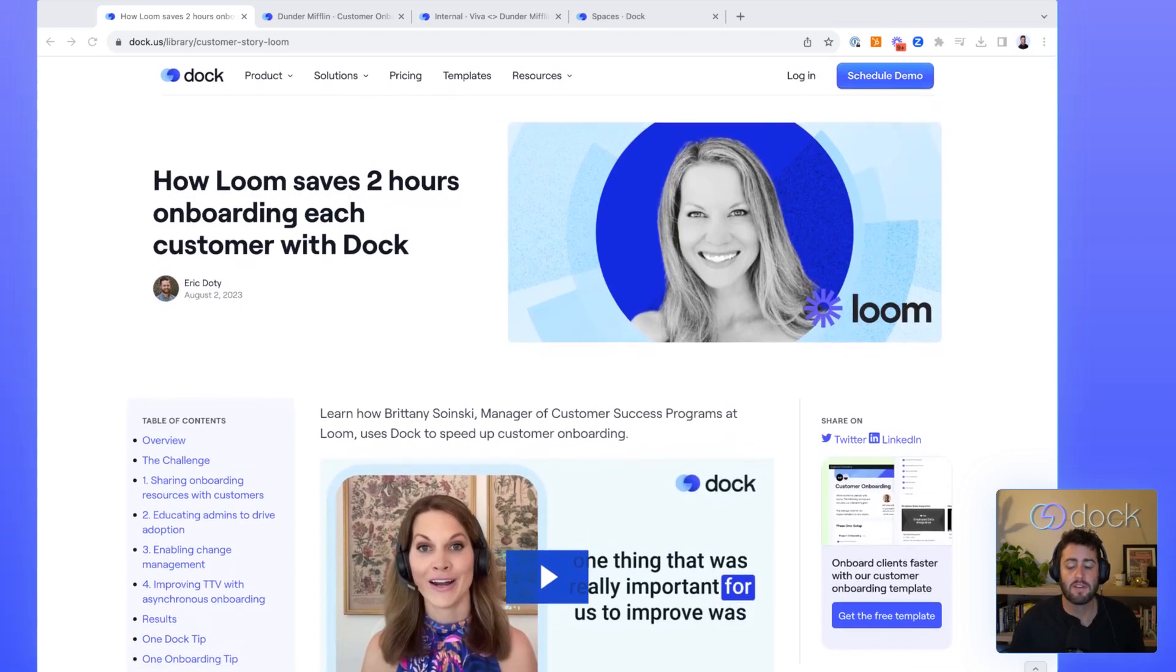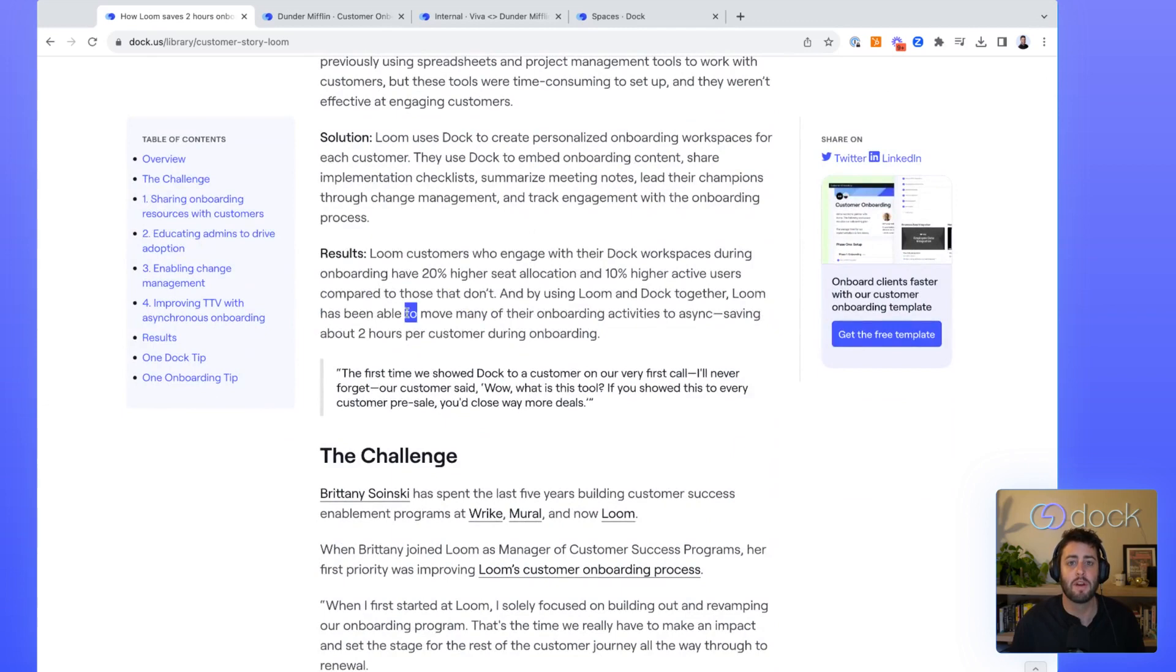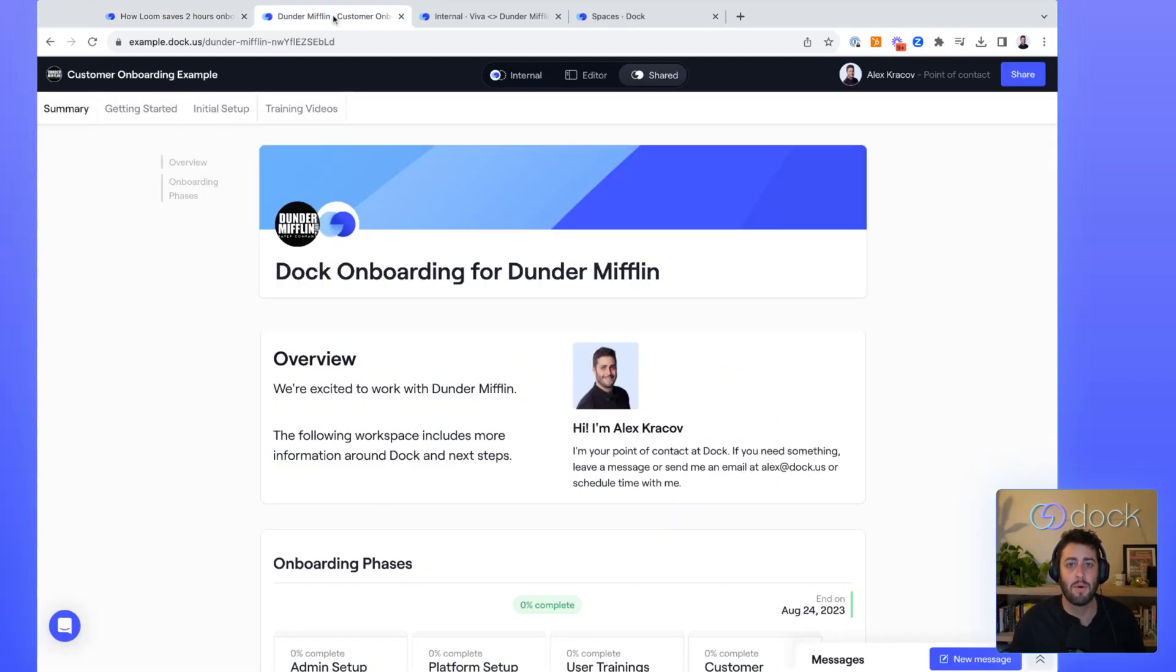Let's talk about Dock for customer onboarding. Dock can help save your team time while also helping your customers get value faster. Let's do a quick demo of Dock.